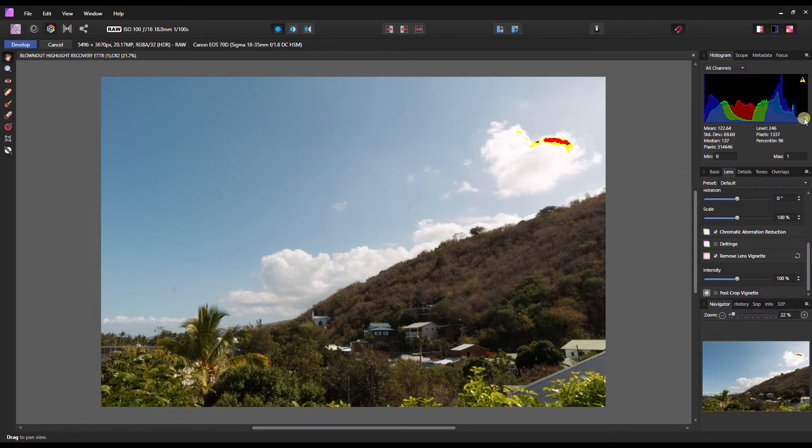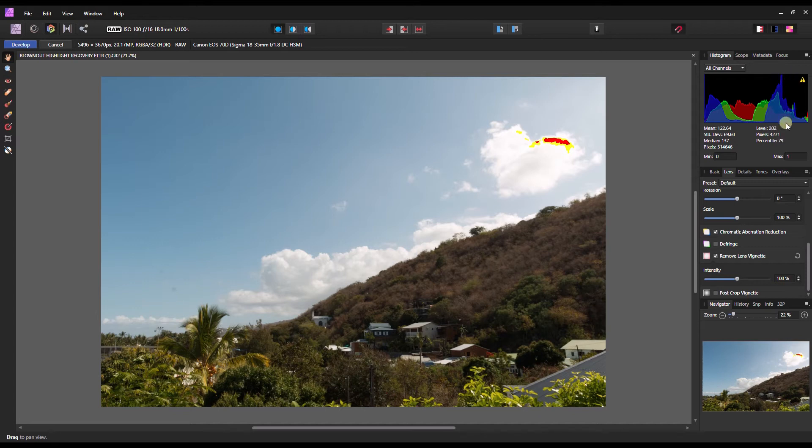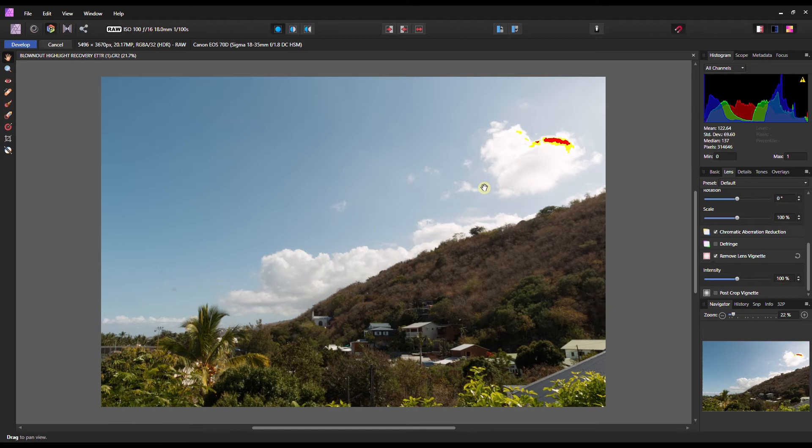If you look at my histogram here, you can see that it just touched the area. So this is where I did expose to the right. The reason why I did that is I want to have as much information as I can. It's basically a good way to have signal to noise ratio.